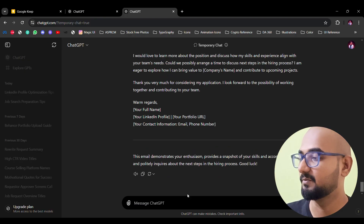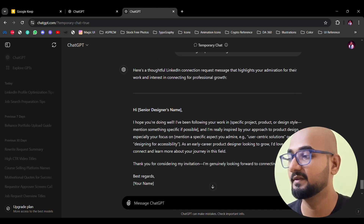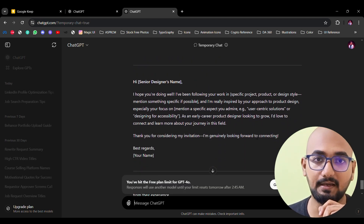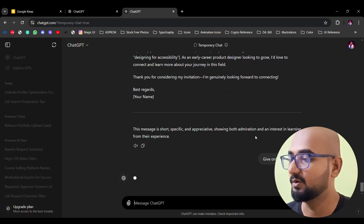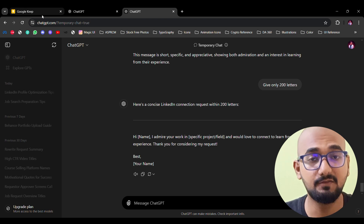Number 4: Connection Request. If you are using LinkedIn, you can find a hiring person and send a connection request, then follow that connection. If you have a connection, you can add a note with a little intro and send a link to your portfolio. I'm going to put some prompts for this as well.